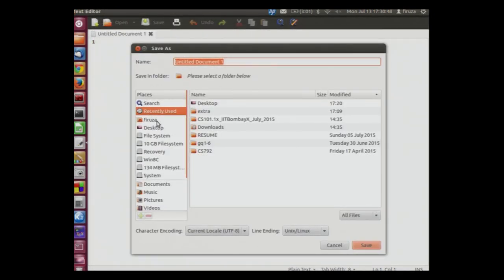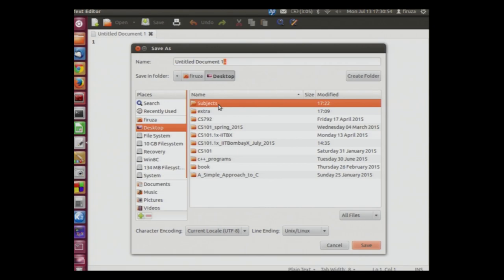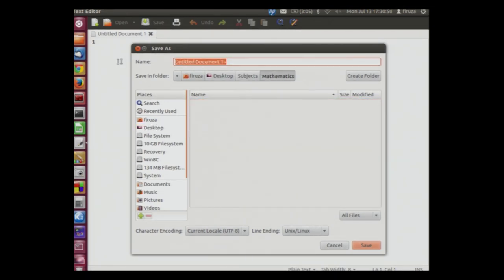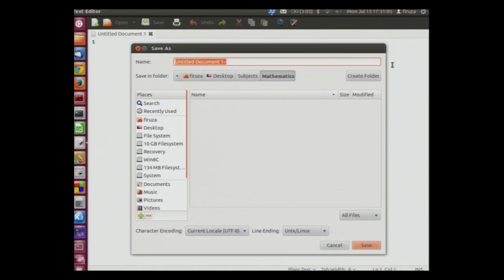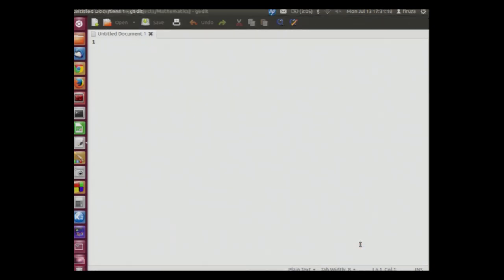We will browse through the appropriate folder which is desktop, subjects, mathematics. Over here we need to write the title of the file. Say we want to create a file having some formulas or let us term it as calculus. Calculus dot txt. Txt is nothing but the extension of the text file. We will now click on the save file button.